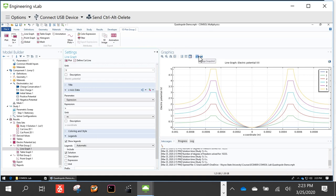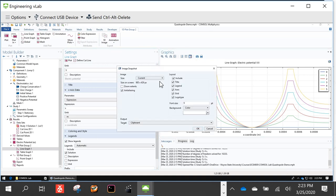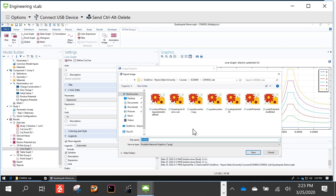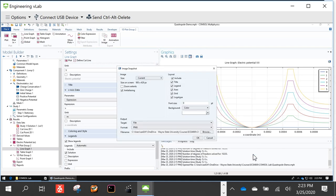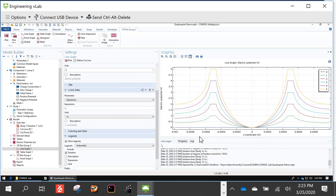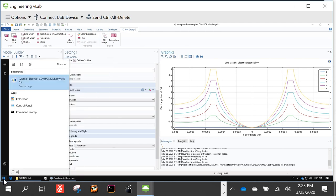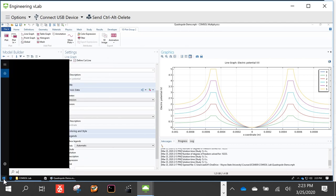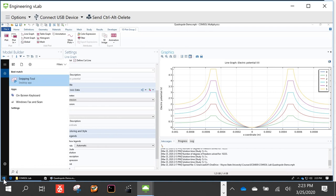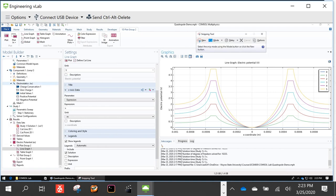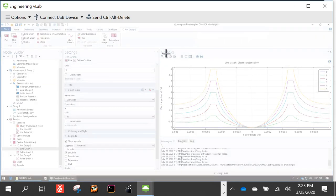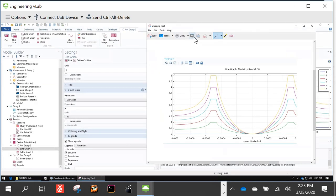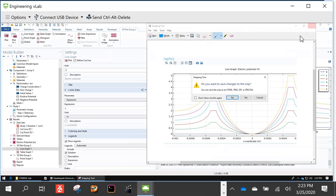To save one of these images, click Image Snapshot, choose to save to a file as PNG, and you'll have the image for your assignments. If you need to take screenshots, use the Snipping Tool: click New, draw a square over the area you want, and save that file for your submissions.